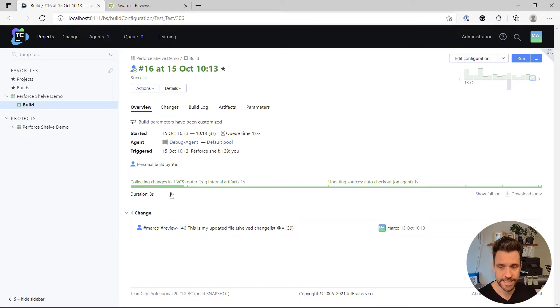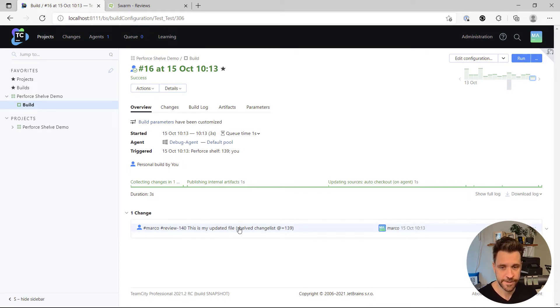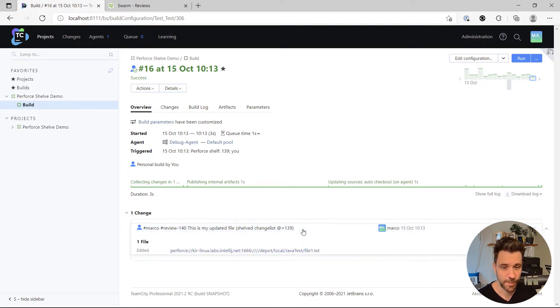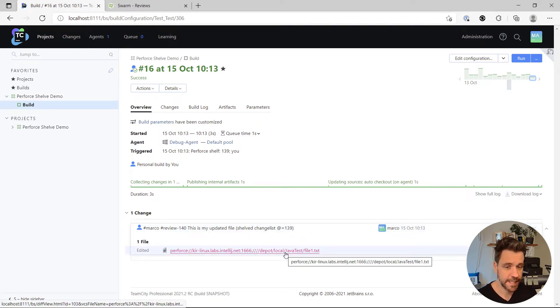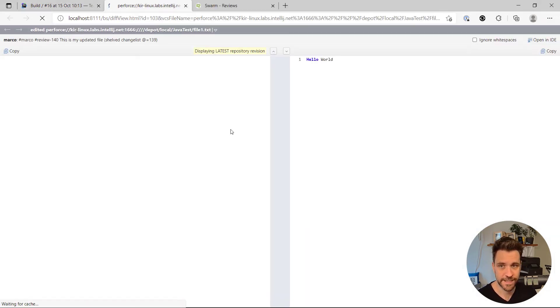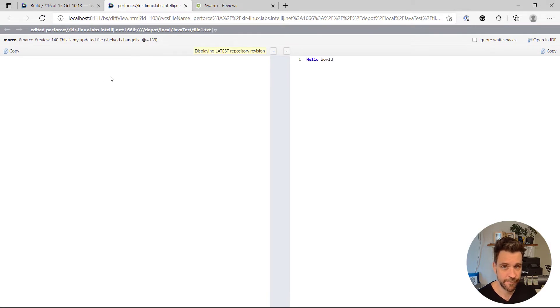When I open it up, I can see that I have a new review, number 140. This is my updated file. The shelf changelist ID is 139. And I can also have a look at the specific file and the file changes.